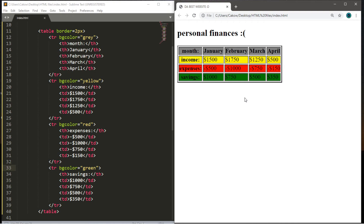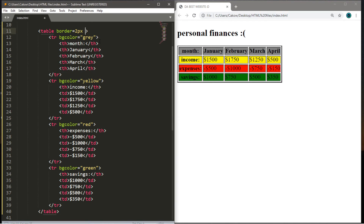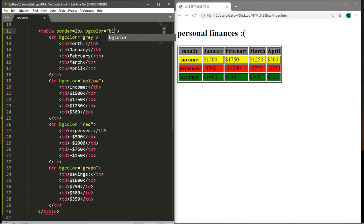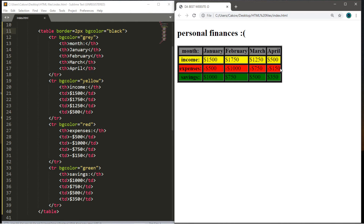We can take this a step further and change the background color of the entire table. Within the opening table tag, type bgcolor equals and give it a color — perhaps black. Save and reload, and the background of the entire table is now black.